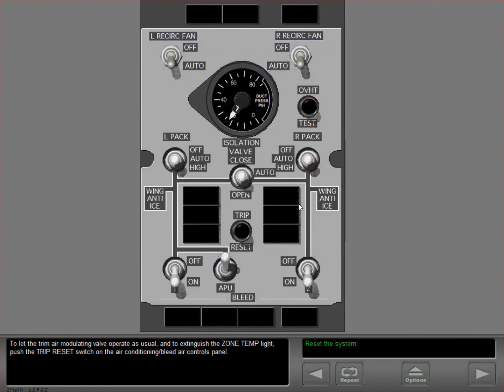To let the trim air modulating valve operate as usual and to extinguish the zone temperature light, push the trip reset switch on the air conditioning bleed air controls panel.